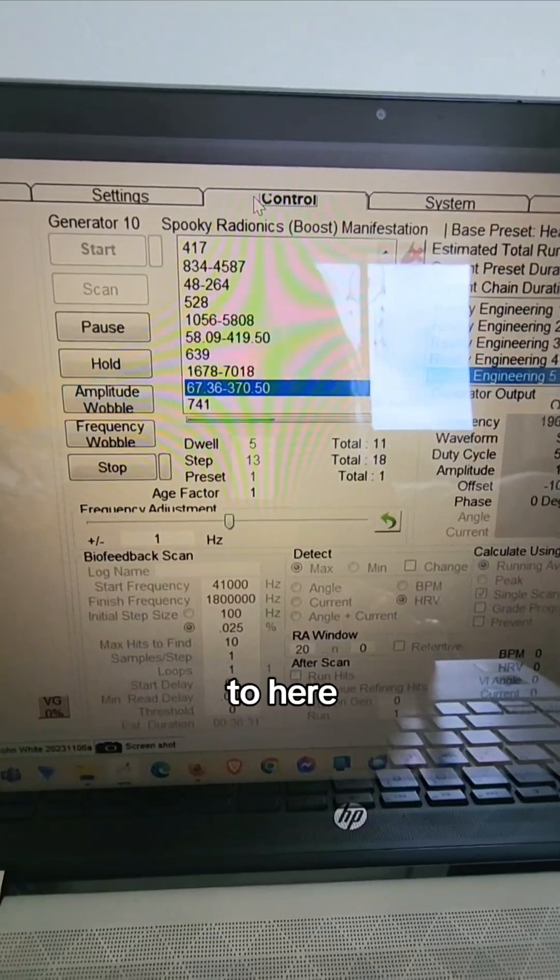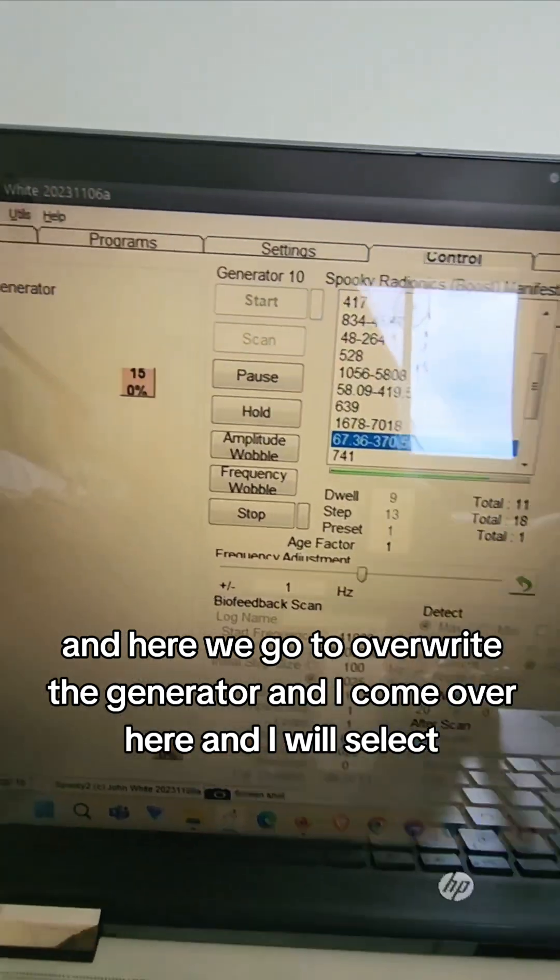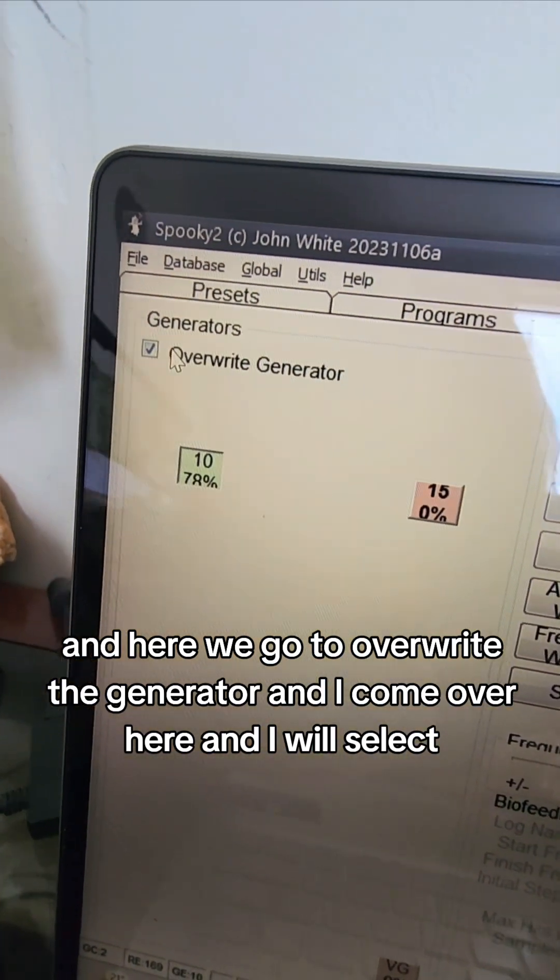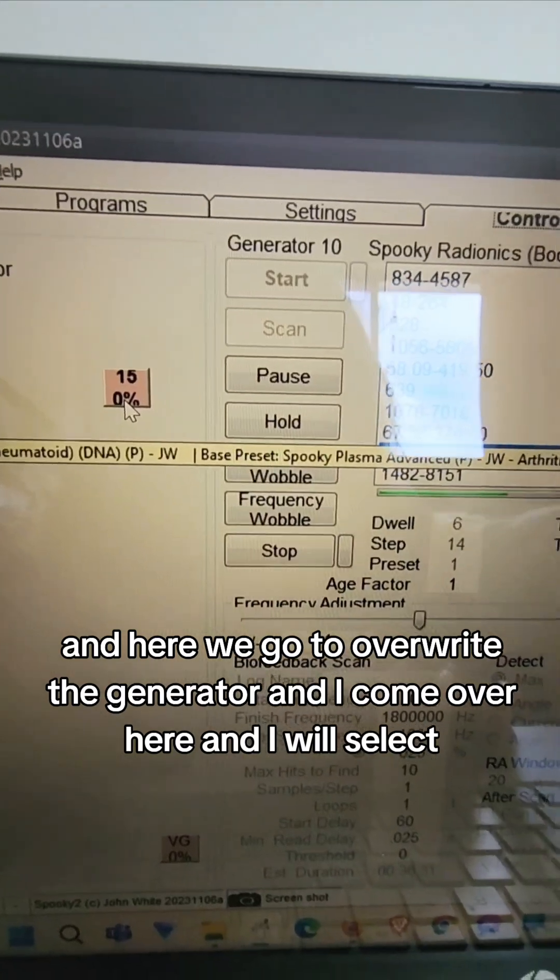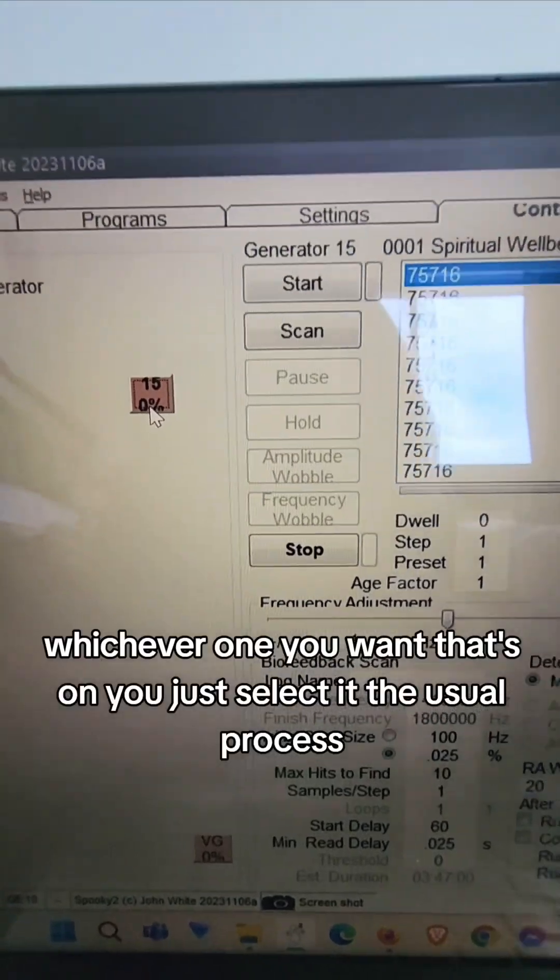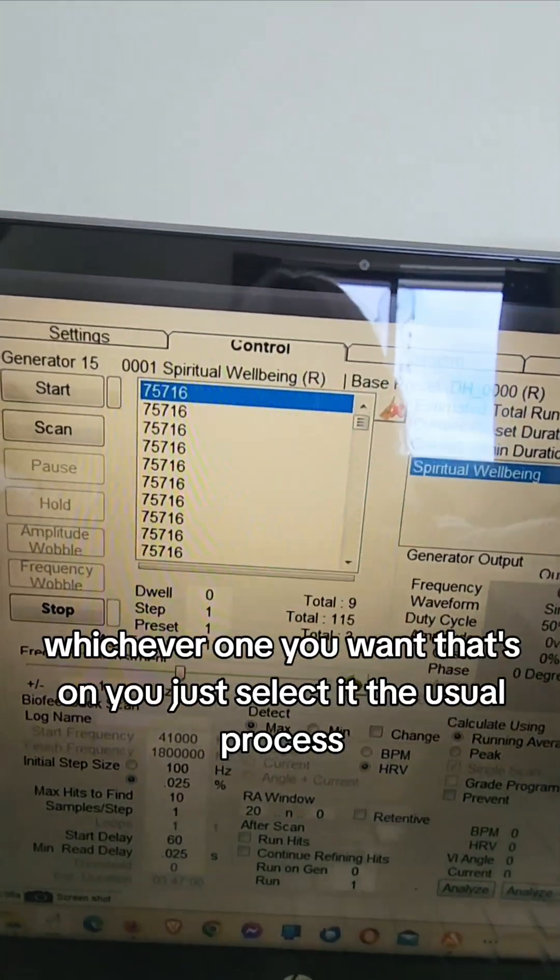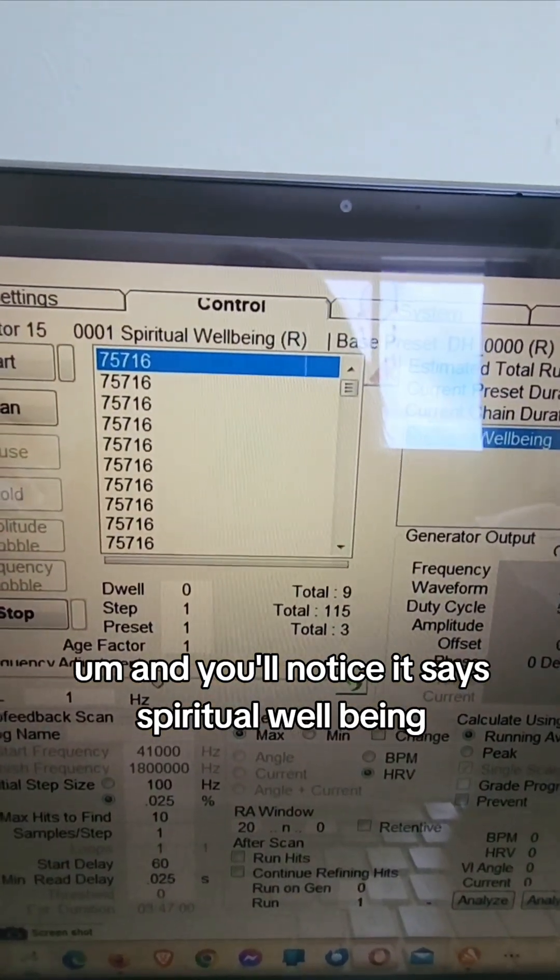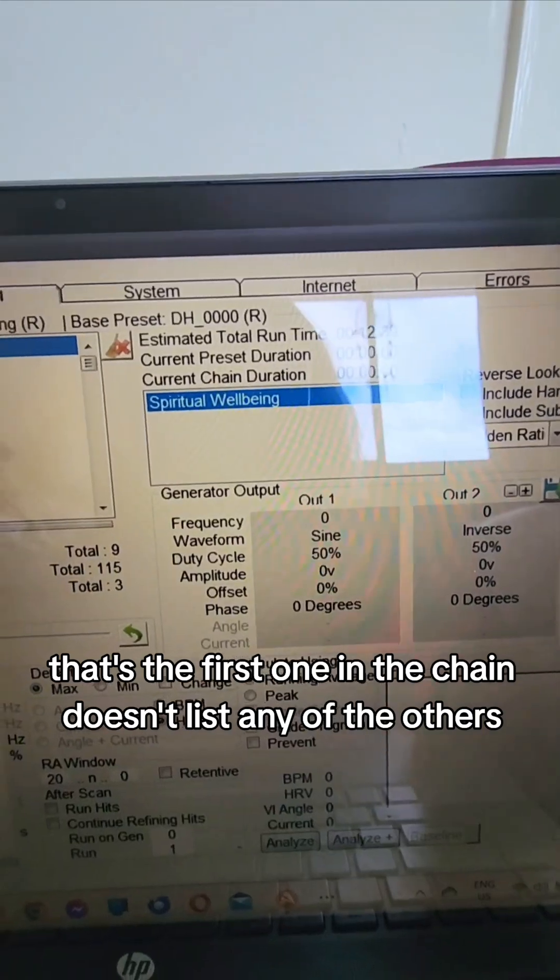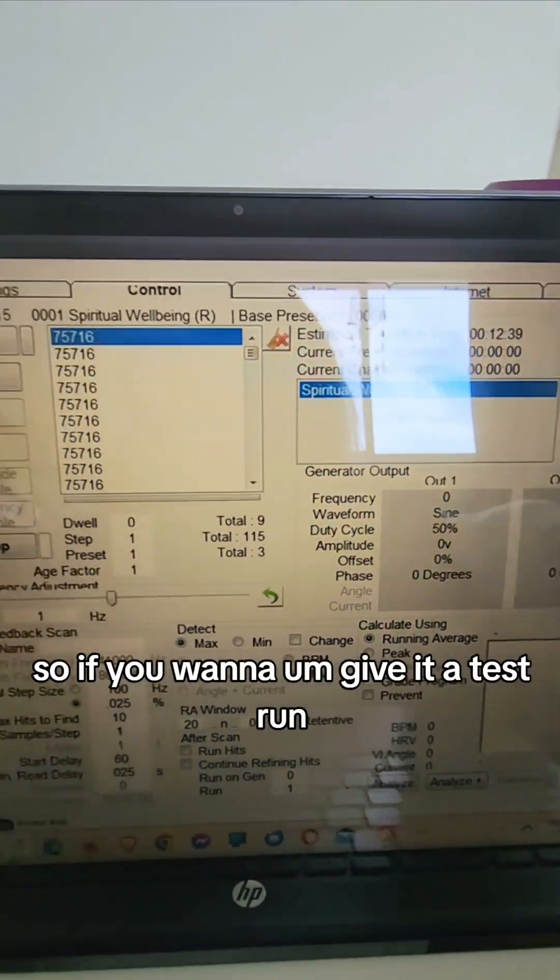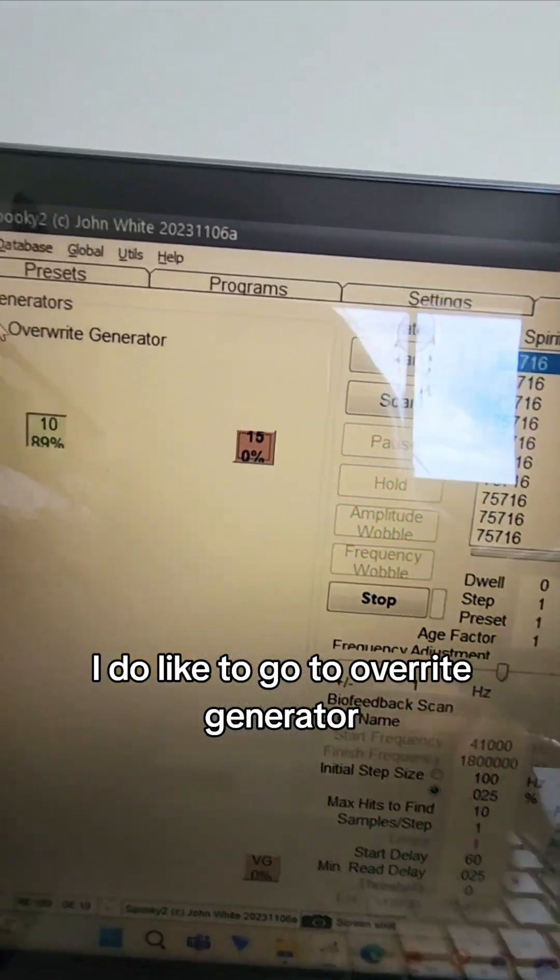Just here, and here we go to overwrite the generator and I'm going to come over here and I will select this generator, whichever one you want, that's on you. Just select it, the usual process, and you'll notice it says spiritual well-being, that's the first one in the chain. Doesn't list any of the others. So if you want to give it a test run, I do like to go to overwrite generator, go down to this VG generator which is the virtual generator. So this is a way of testing.